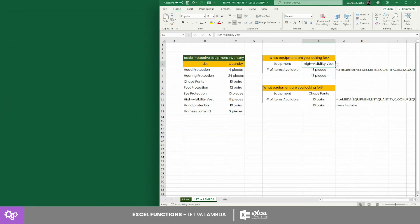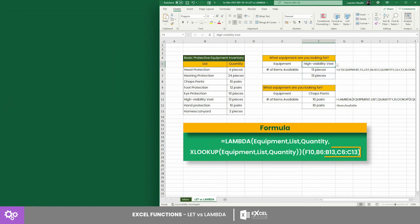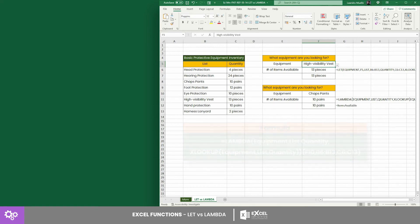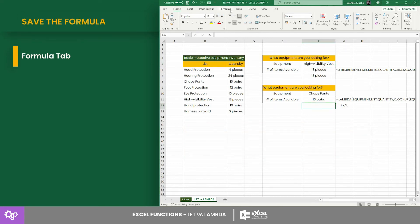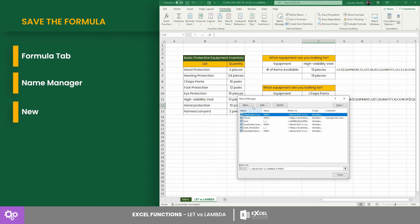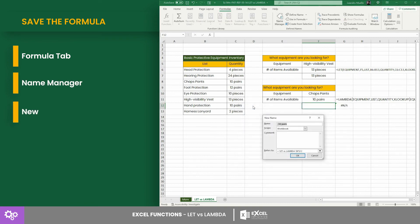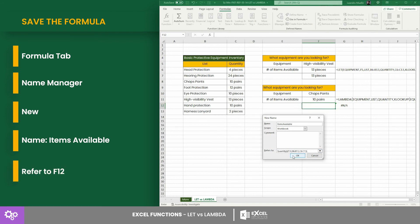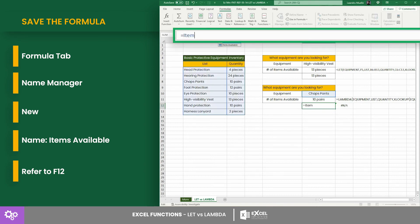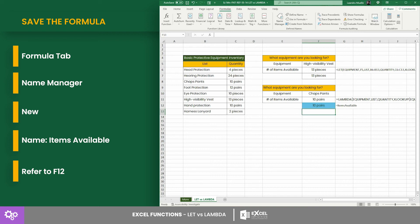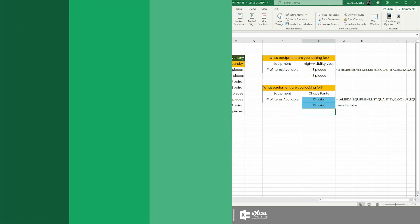For the LAMBDA counter, we supported the equation with the cell references at the end. Recall that when we use LAMBDA, we can save an equation as a formula using the Name Manager. Now let's call on the newly saved formula named 'Items Available' — there you have it, the formula returned the same result.